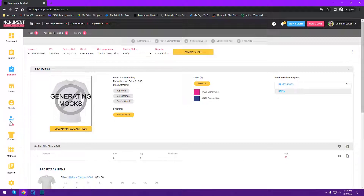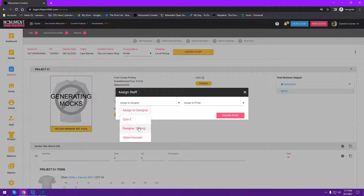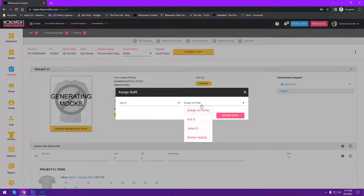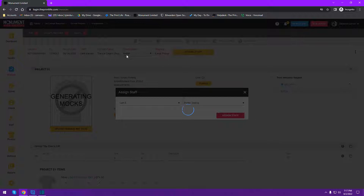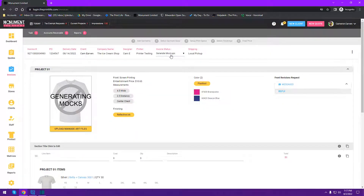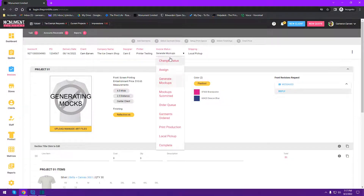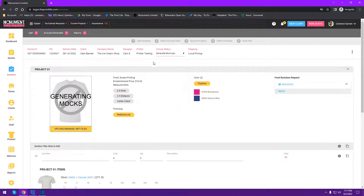The first thing you do on the production dashboard is assign your staff members. If you don't know how to create staff accounts, you just create one staff account for your printer and one for your designer — you never have to log into them again, it's just a way to assign jobs to specific people. We'll hit the Assign Staff button, select our designer and assign it to the printer. You'll notice the status goes from 'Assign' to 'Generating Mock-ups.' You can see all the different statuses and move through them manually if you ever need to.